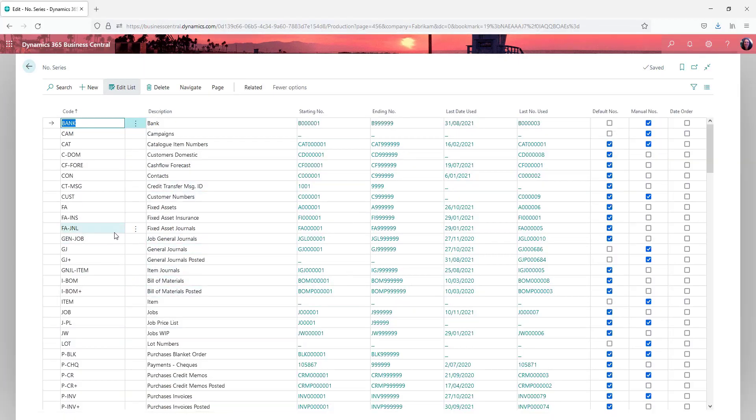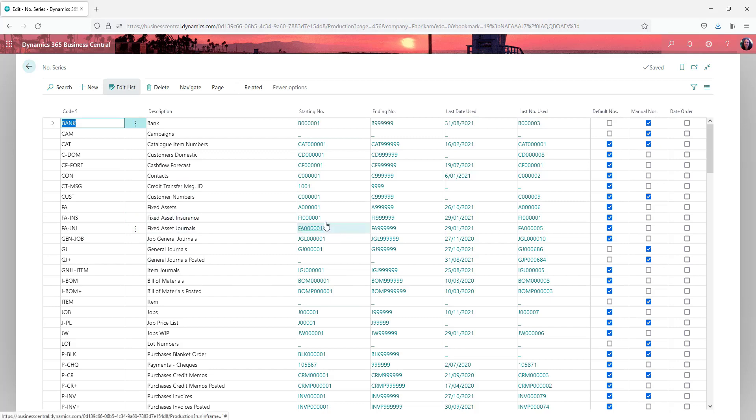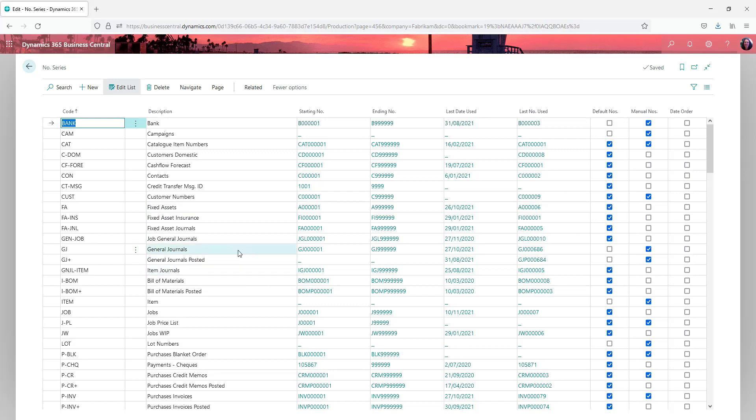Every type of transaction or card file that is set up within Business Central needs to have some form of number series assigned to it. So let's just have a look at the general journals and we can have a look at the features associated with that.